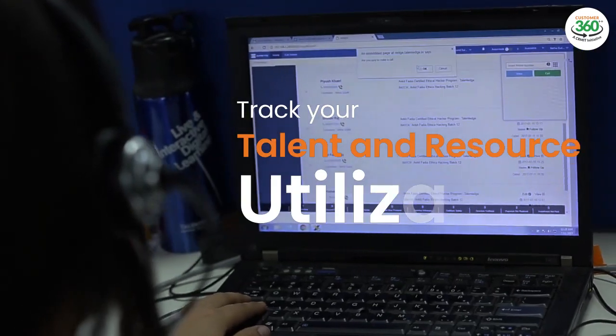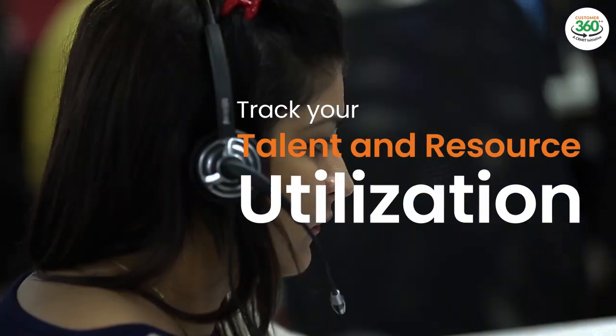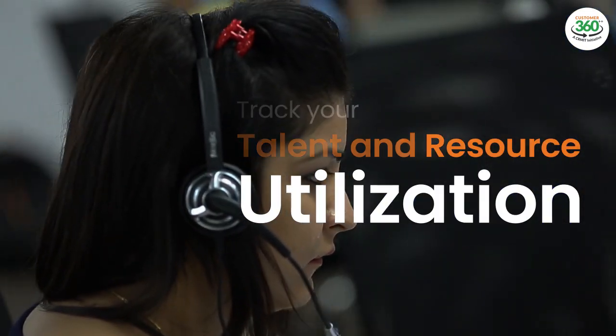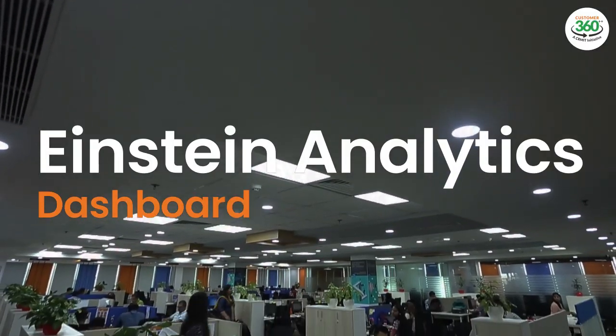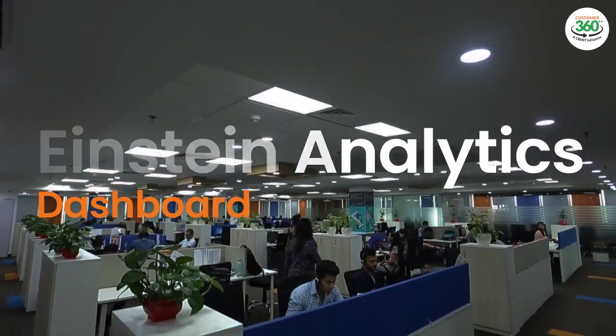You can now keep track of your talent and resource utilization with the Einstein Analytics dashboard for Salesforce.